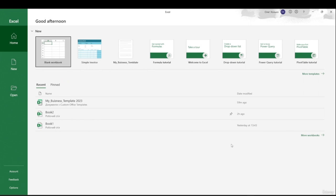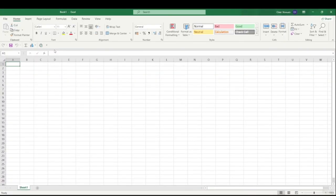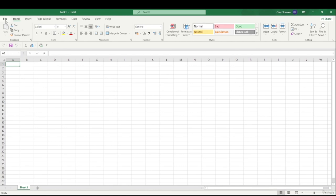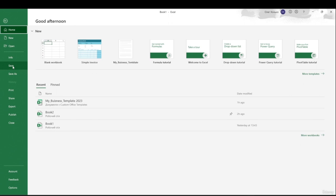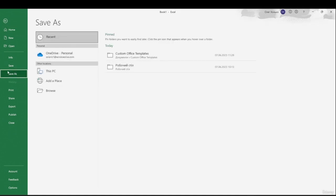Let's talk about how to save our work. In the name bar you can see this is 'Book 1' — it's not saved yet. To save, you can click the save icon in the Quick Access Toolbar, use the shortcut Ctrl+S, or go to File. There are two options: Save and Save As. If you're saving for the first time, either option will bring you to the Save As dialog because you need to give the file a name.